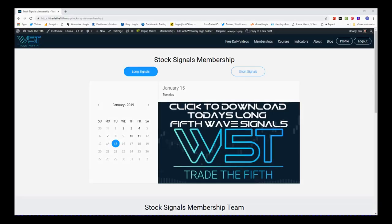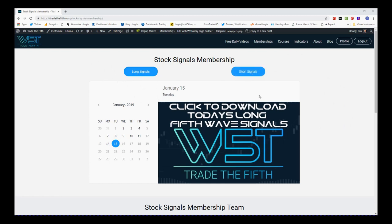Hi, this is Paul from tradethefifth.com and this is my daily stock signals video for Tuesday the 15th of January. Today I'm going to choose one of our stock signals from our stock signals membership area. On tradethefifth.com we have potential long and short fifth wave trades, so today's January 15th and I've chosen longs.